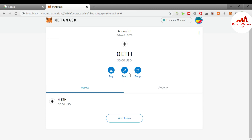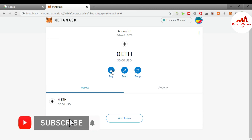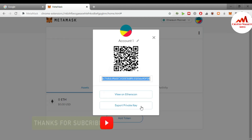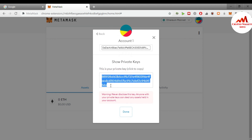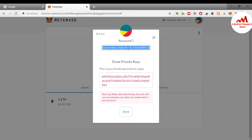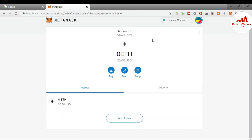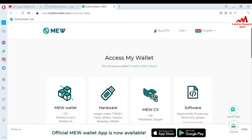If you also want to get the private key of your Ether wallet, you simply click on 'View Account.' You can see the wallet address and the 'Export Private Key' option. You need to enter the password you used when importing the account, then confirm. You can see the private key is now available for this Ethereum wallet address. This is a very easy way to access it.